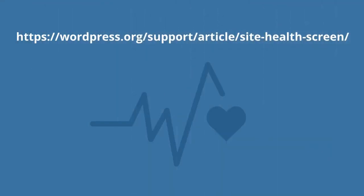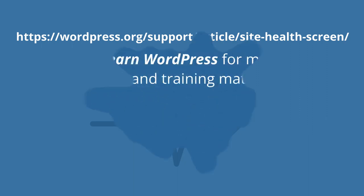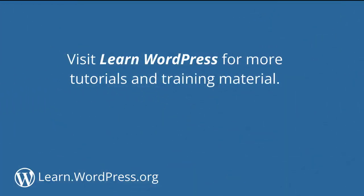You can learn more about this tool when you go to the site health support page. Remember, Lee Hunt said the groundwork for all happiness is good health. Visit Learn WordPress for more tutorials and training material.